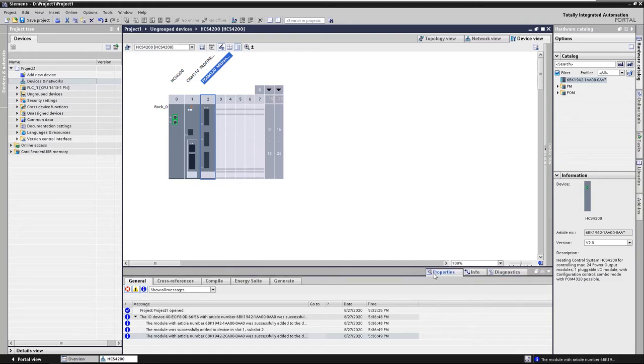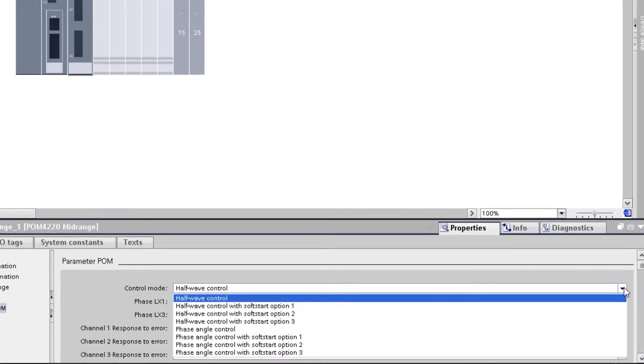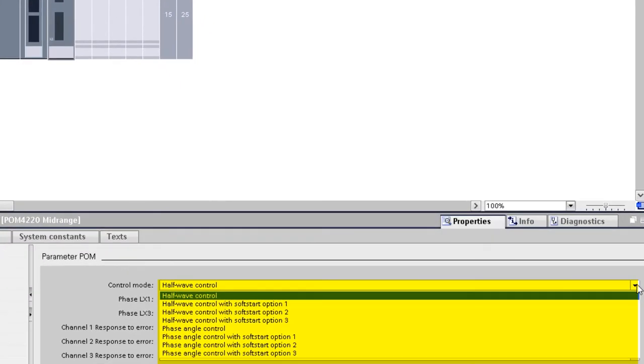For example, depending on the POM, the half-wave control, phase angle control, or one of the soft start options to prevent high inrush currents can be selected as the control mode.